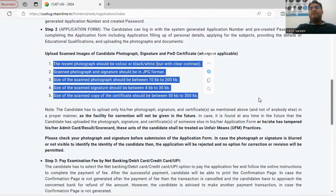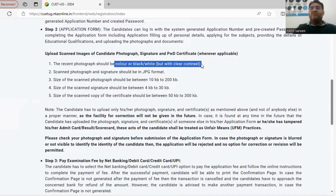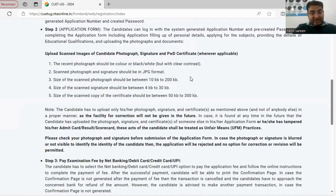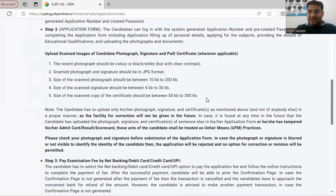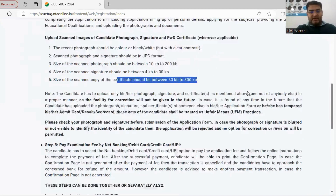These are the documents you should arrange beforehand. You need a recent photograph — colored or black and white — where you are clearly visible. The scanned photo must be in JPG format, size between 10 KB and 200 KB. Your signature must also be in JPG format, between 4 KB and 30 KB. Certificates — whether 10th, 12th, or caste-based certificates — must be between 50 KB and 300 KB in size.